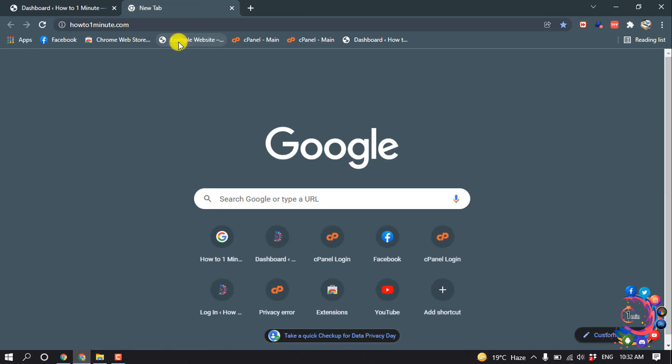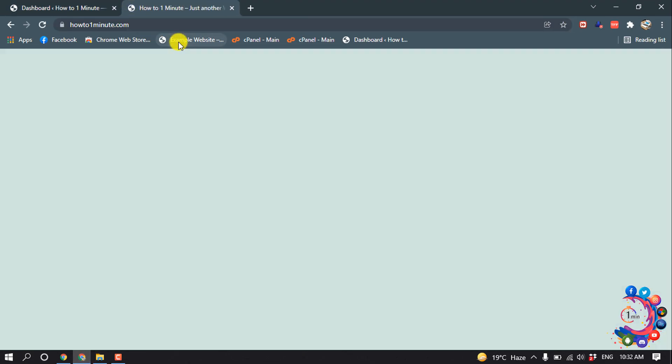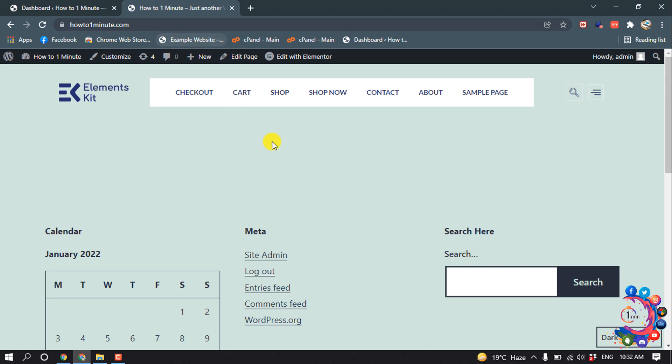So first of all, open your website and open that page where you want to add the image overlay.